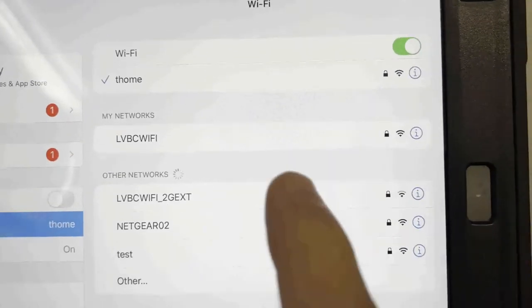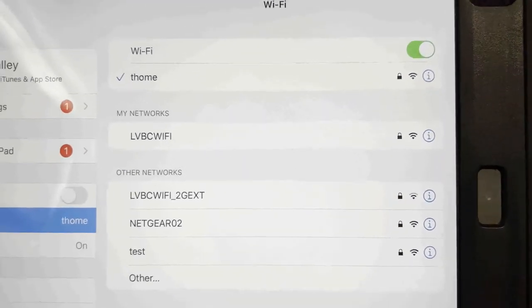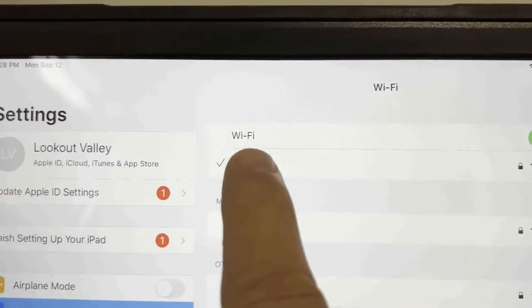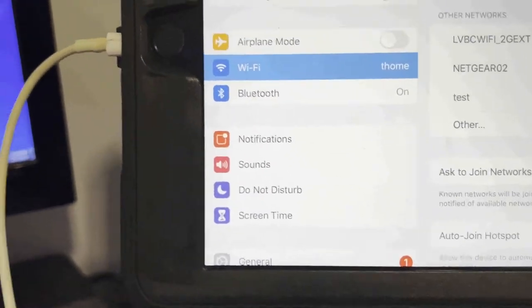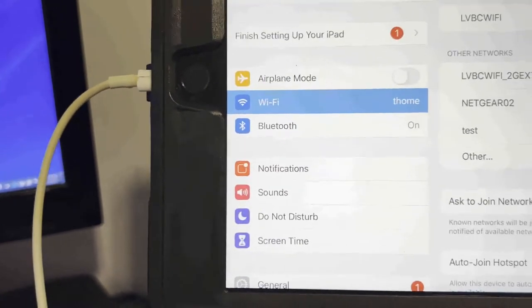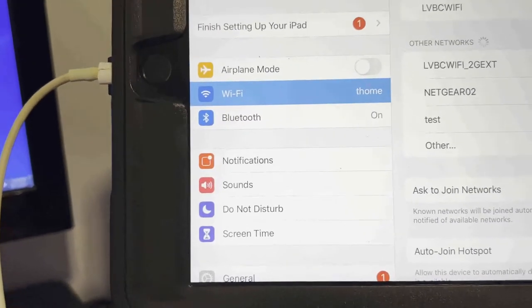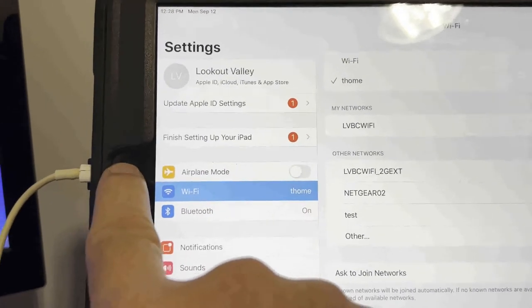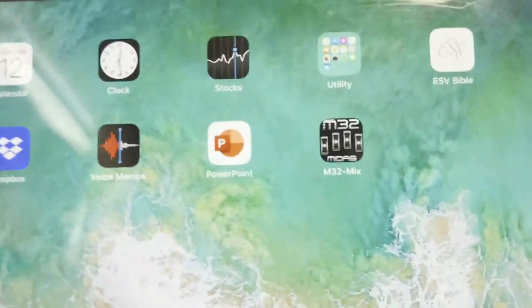You'll see the different routers available — LVBC Wi-Fi, and this one is called T-Home. We always want T-Home. This Wi-Fi does not have any internet; it is only to connect the iPad to the soundboard in the sound booth in the sanctuary.